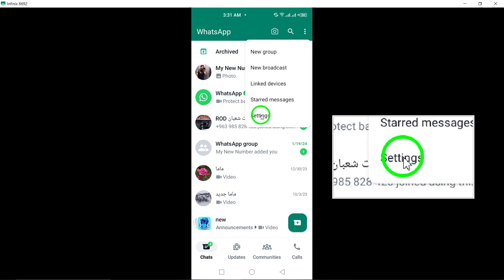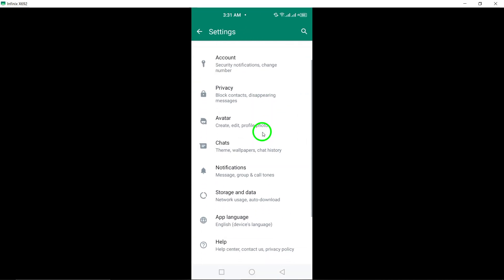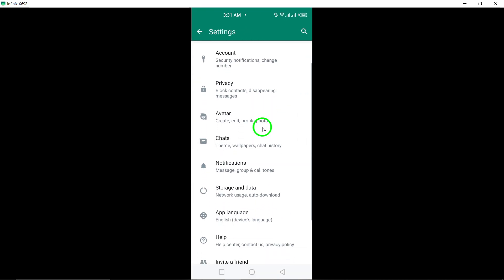From this menu, select the option labeled Settings. This will redirect you to the settings section of the WhatsApp application.